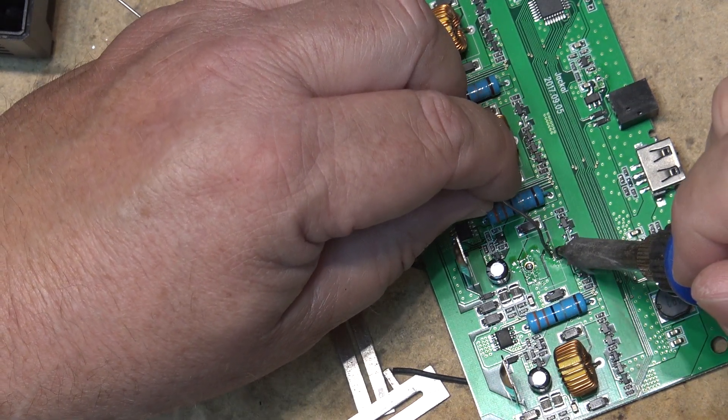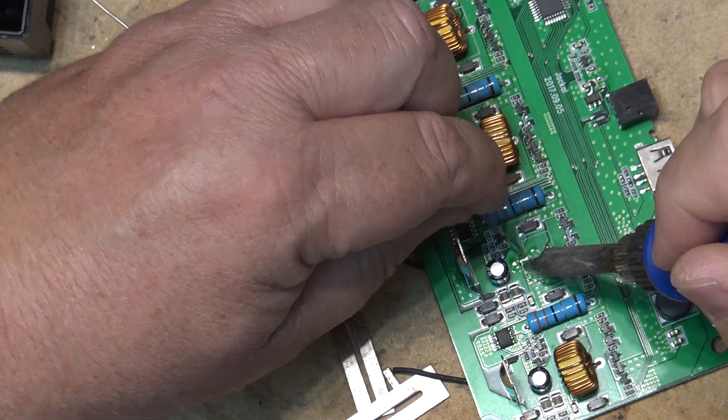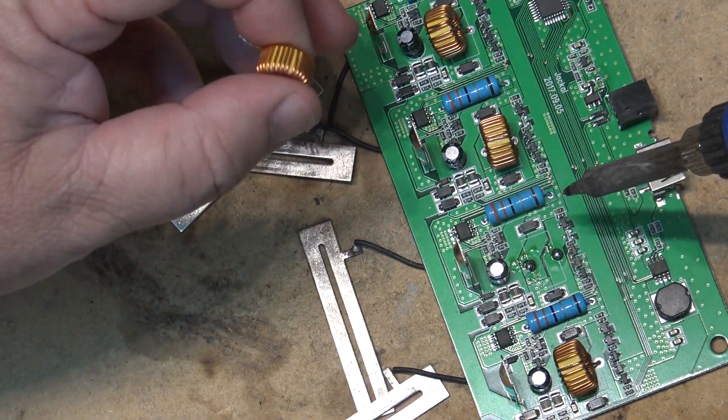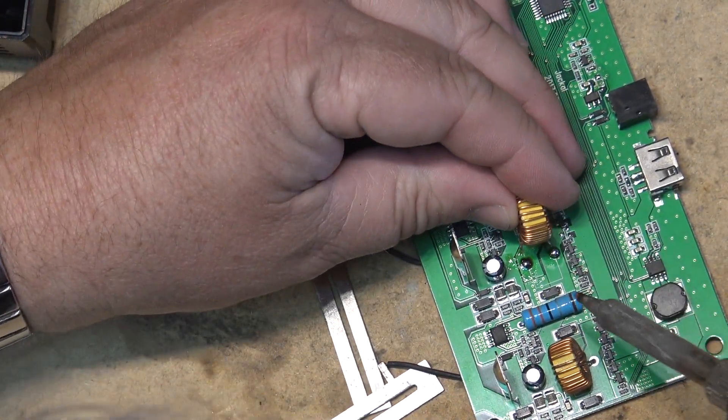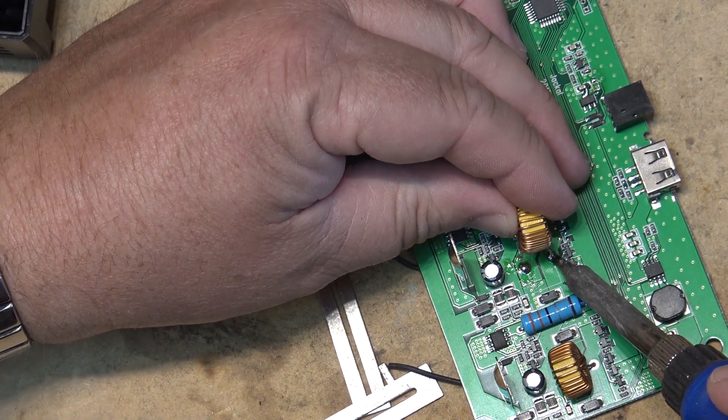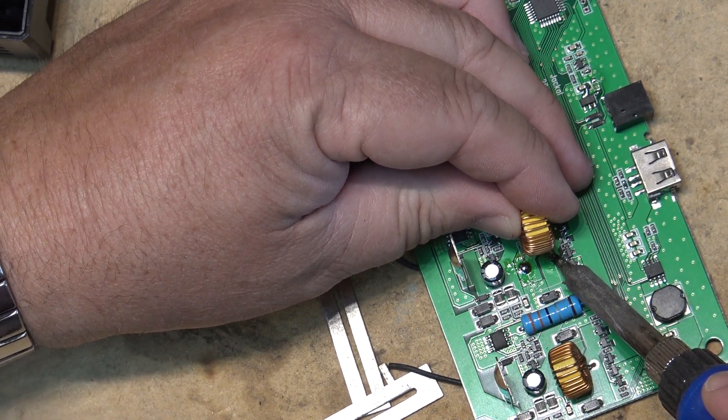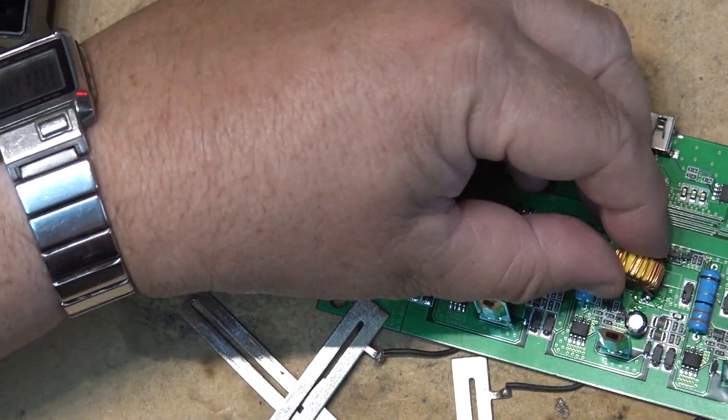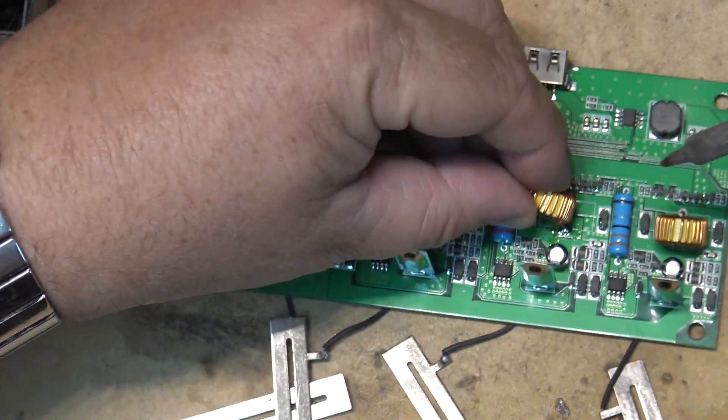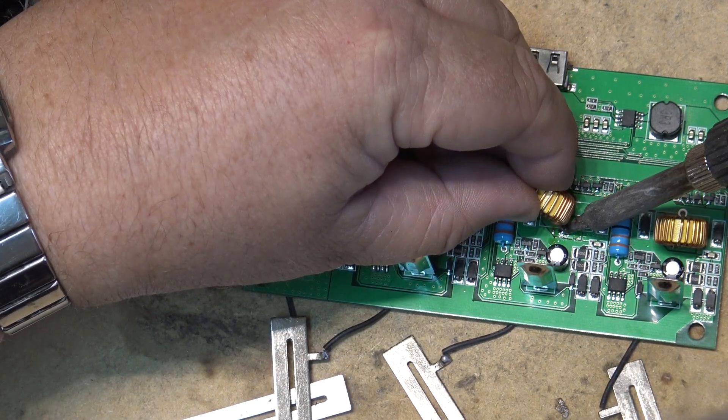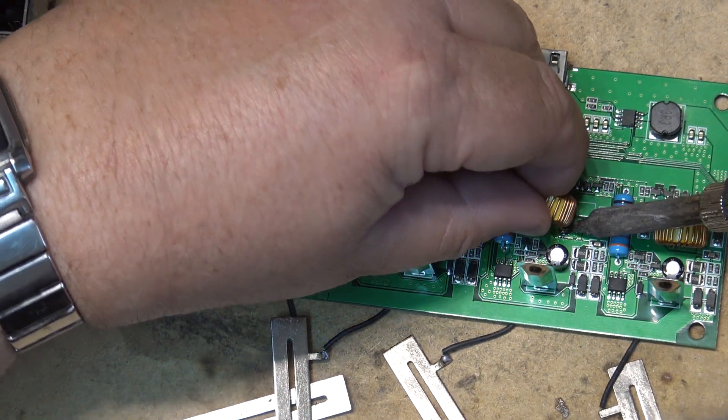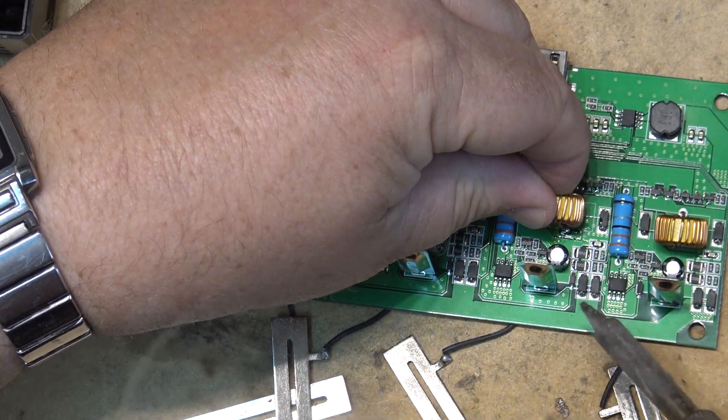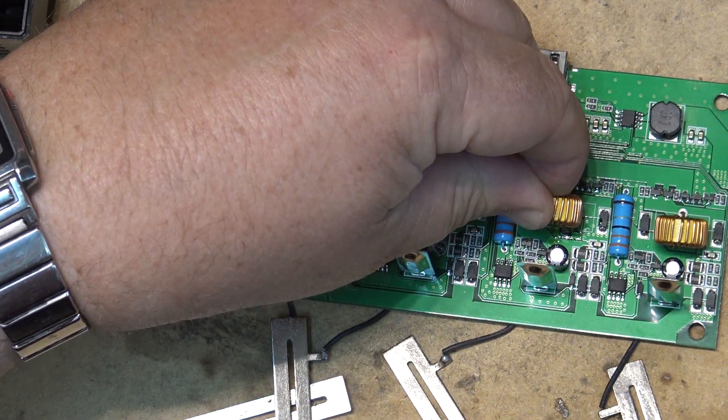The problem with this lead-free solder is it's so hard to work with. Going to do a buildup of proper leaded solder on here. We'll heat it up and push the thing through from the top, like that. And with the other wire, do the same over here to this side.